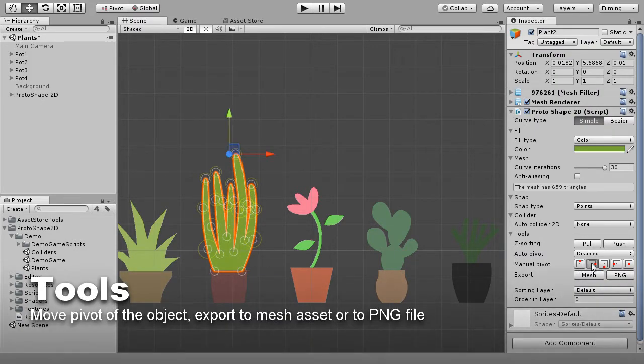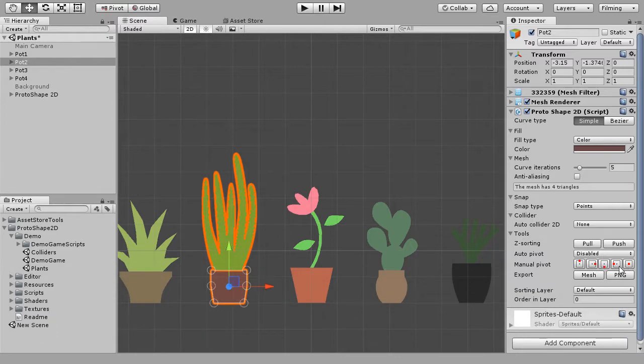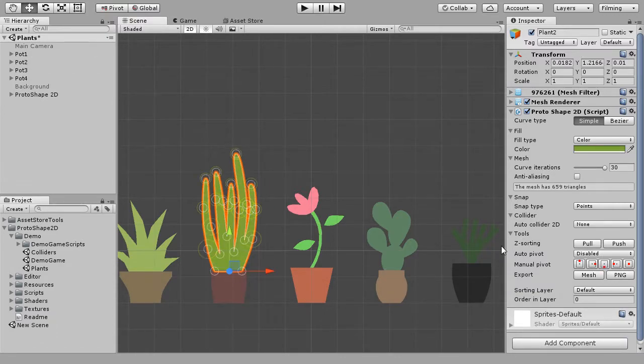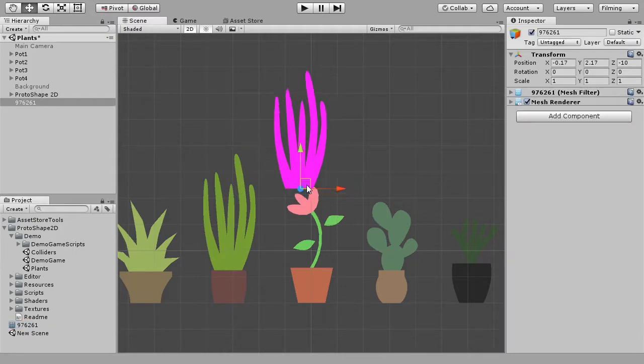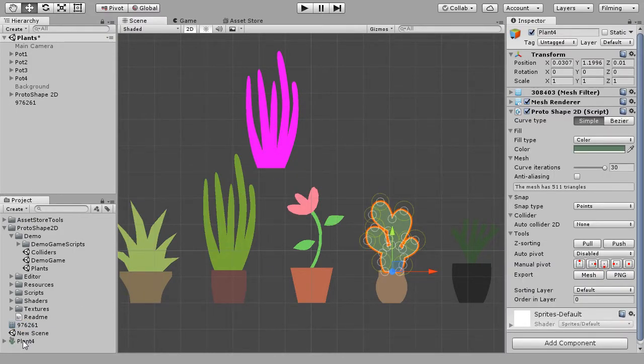ProtoShape 2D also has some useful tools to help you design your game. For instance, you can move the pivot of the object, export your object to Mesh Asset, or to PNG file.